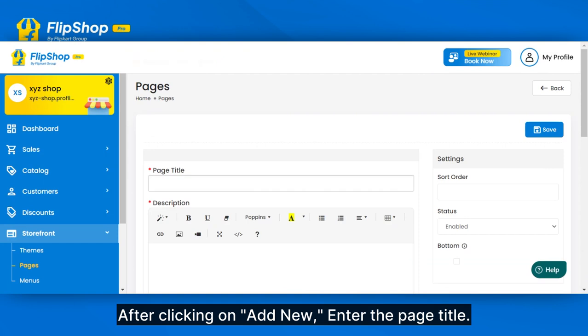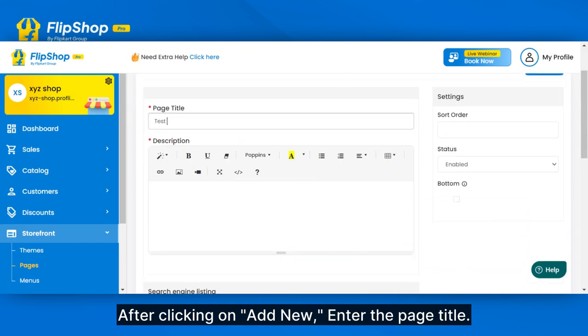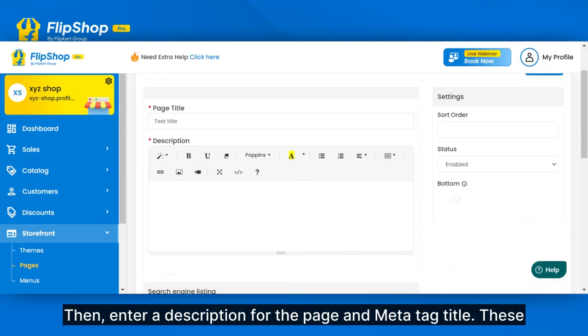After clicking on Add New, enter the page title. Then enter a description for the page and meta tag title.